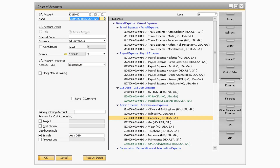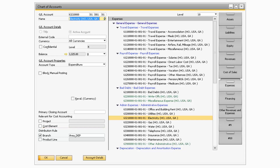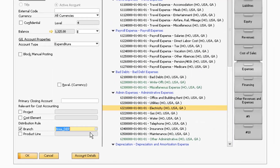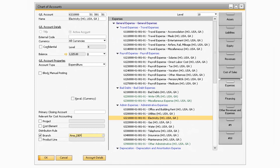On the Chart of Accounts screen, you have the ability to indicate which revenue and expense accounts are linked to the Distribution Rules. For this example, let's select an Expense Account. Once you select an Expense Account, towards the bottom left of the window is where you can assign a Distribution Rule to the account. If you have multiple dimensions created, check the dimension you want to use, and then select from the lookup the Distribution Rule you want to assign to the GL Account. This will automatically assign the Distribution Rule when the GL Account is used in a transaction.